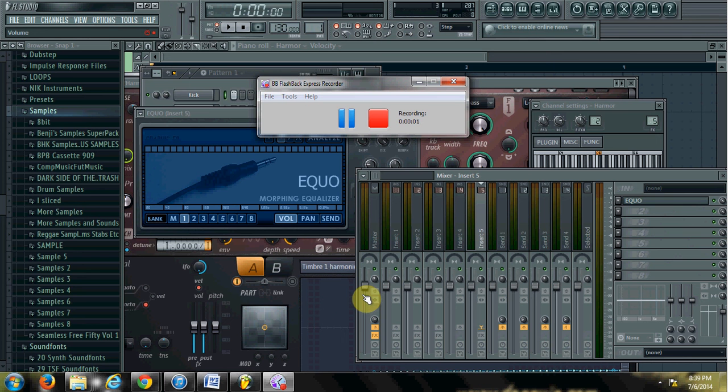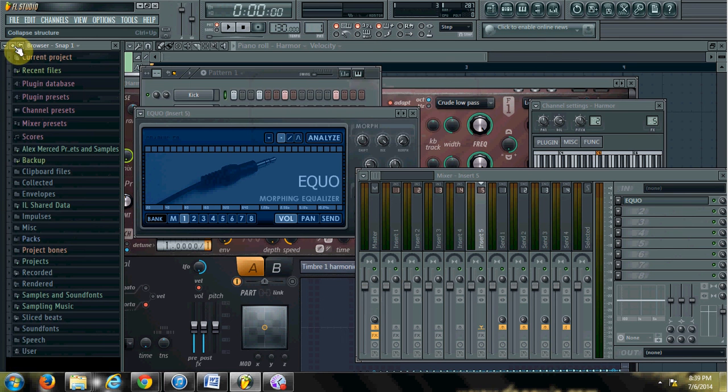Hey everybody, this is Alex Merced from alexmerced.com, so make sure to go to freesounds.alexmerced.com, so that way you can download all sorts of free samples and presets for FL Studio.